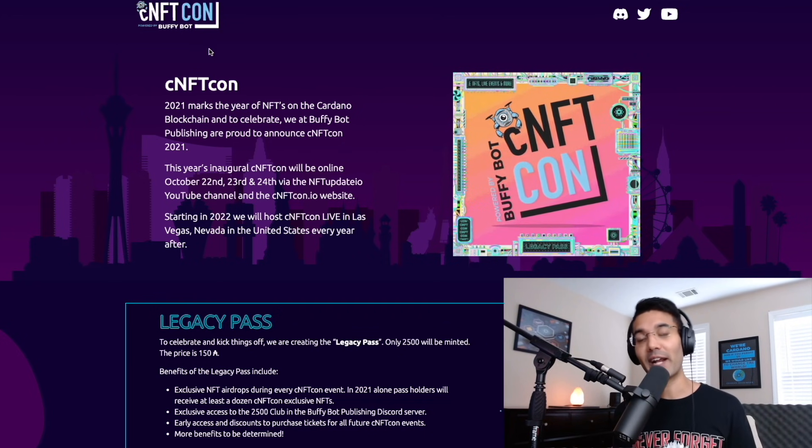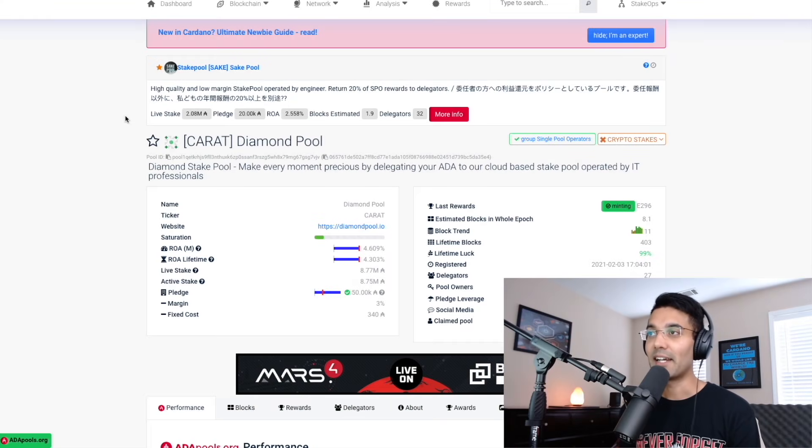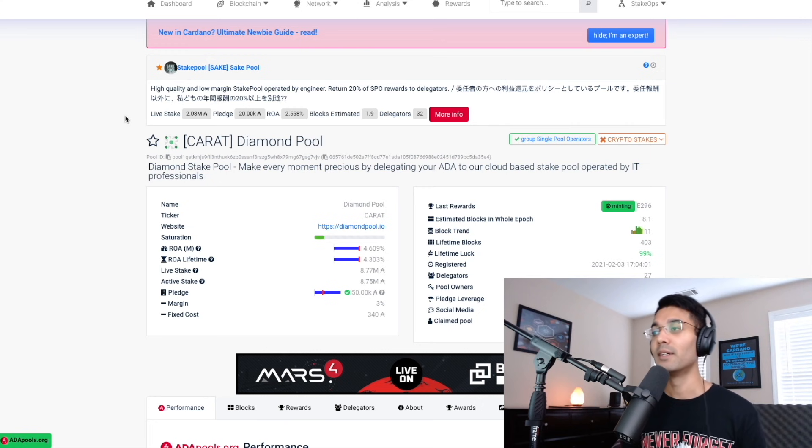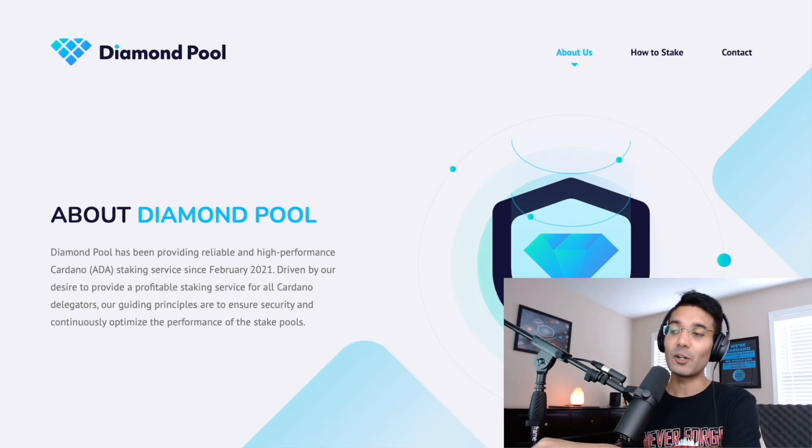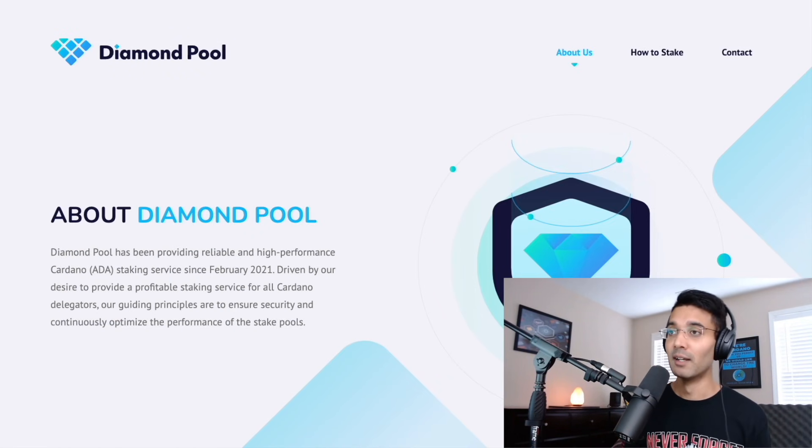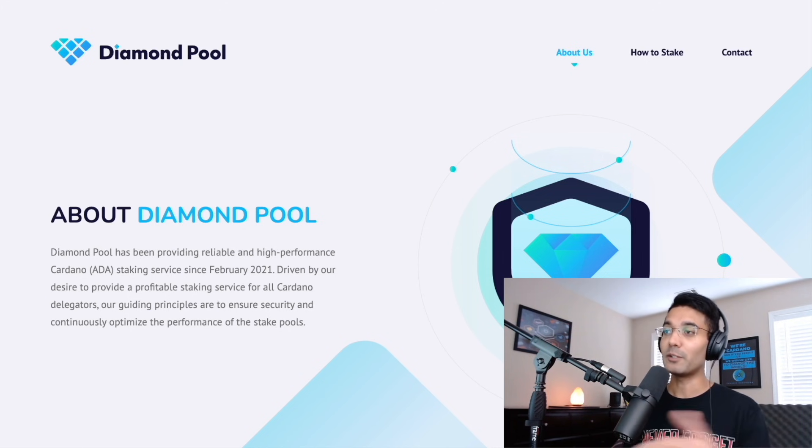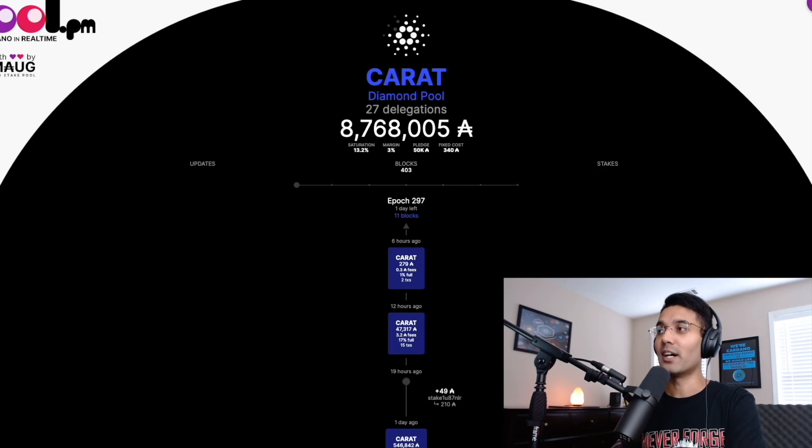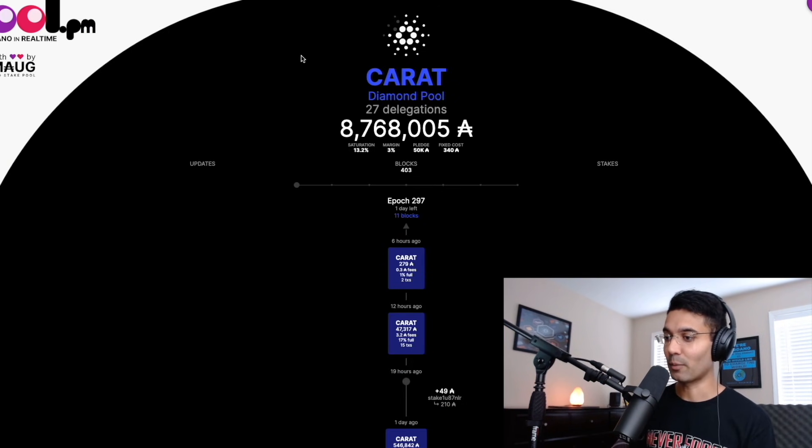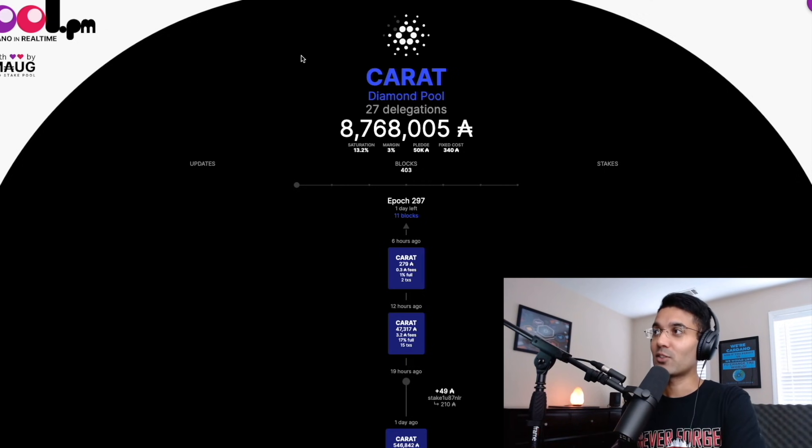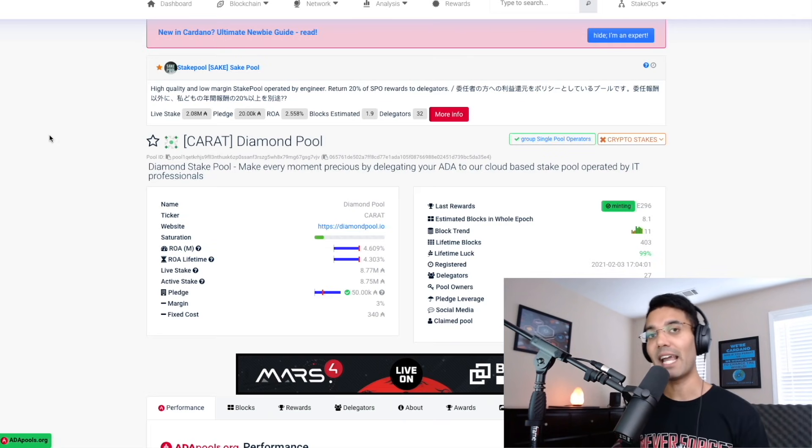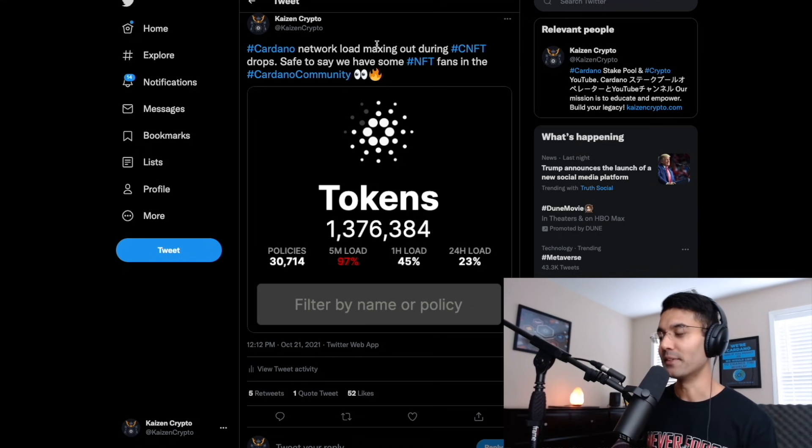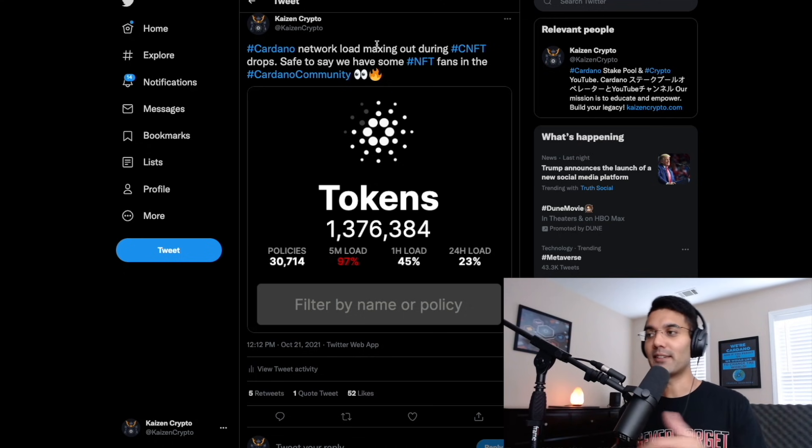A big shout out to the sponsor of today's video, Diamond Steak Pool. Diamond Steak Pool has been minting blocks since February of 2021. They were one of the early supporters of our Kaizen Steak Pools. So as a way to be able to return the favor, just wanted to say a big thank you to them and a huge shout out. They have just crossed over 400 minted blocks on the Cardano blockchain. Ticker C-A-R-A-T. Big thank you to Diamond Steak Pool for sponsoring today's video.